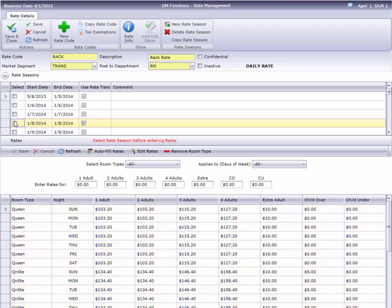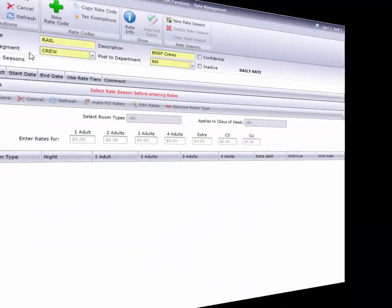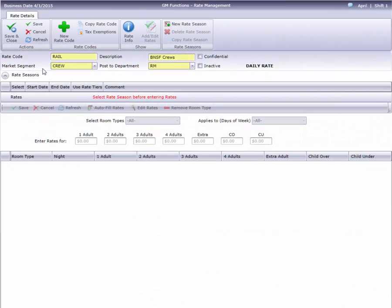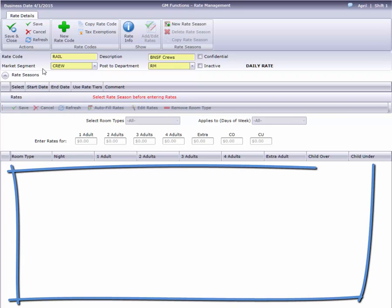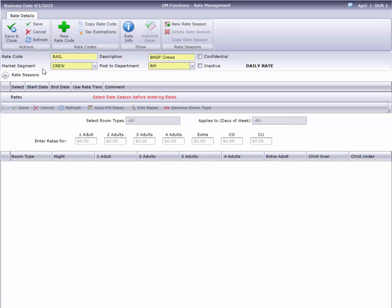Here's an example of a new rate code. There are no seasons in this section, our toolbar buttons are not available, and no rates are displayed down here. Since we can't enter a rate without a season, let's start by creating a new rate season.